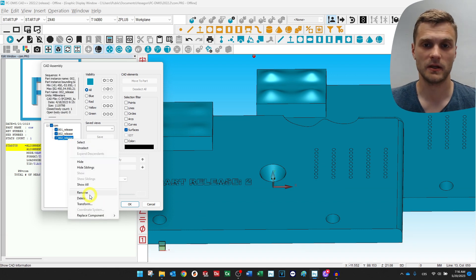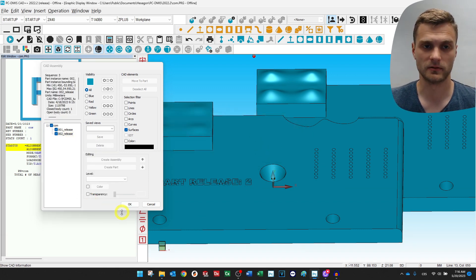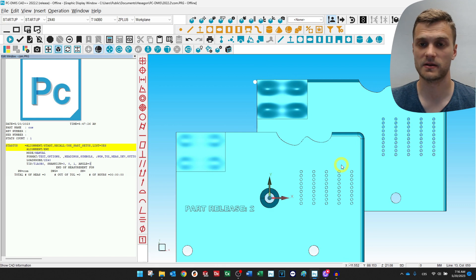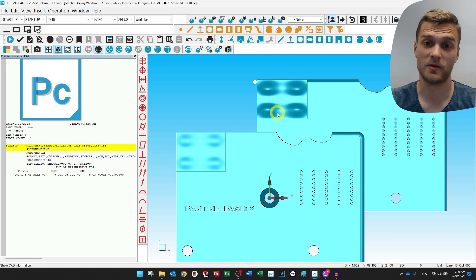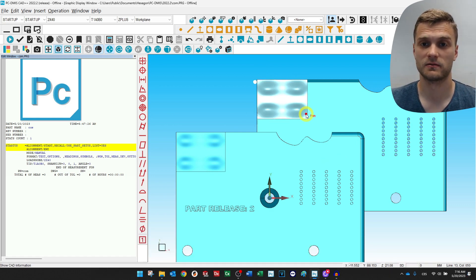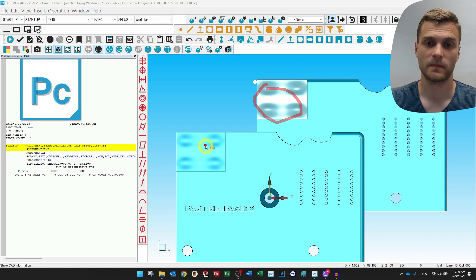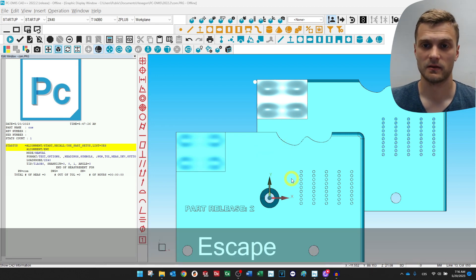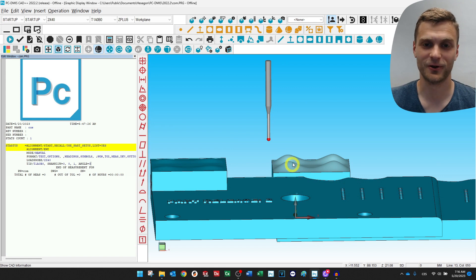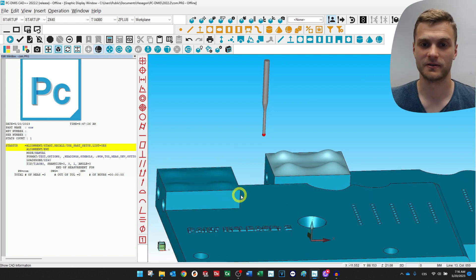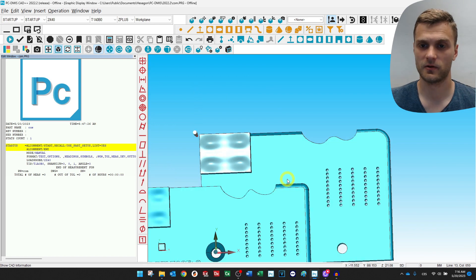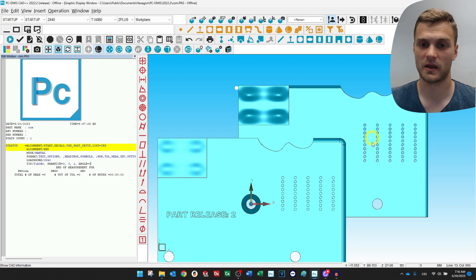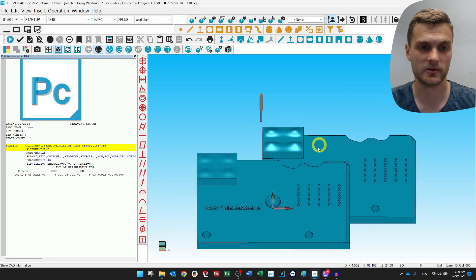Now I can go and delete the second release. On the first view you can see there are some changes — there is a difference in surfaces, the tops of these hills are a little bit lower. There is also a change in the radius, maybe the number of holes, and overall the dimensions of the part.